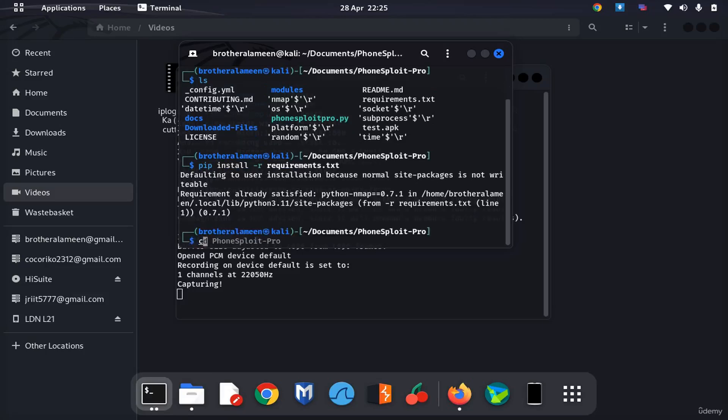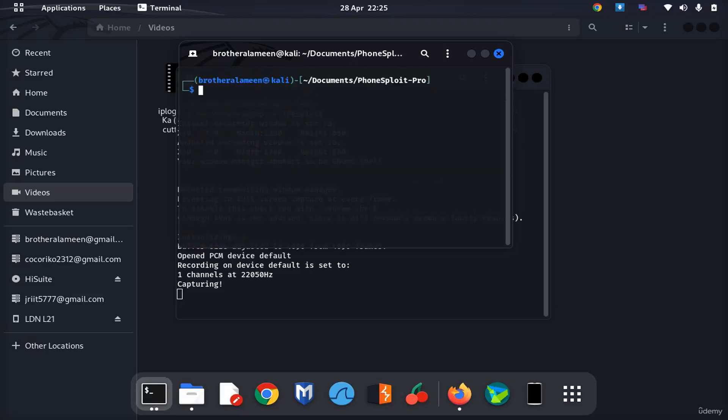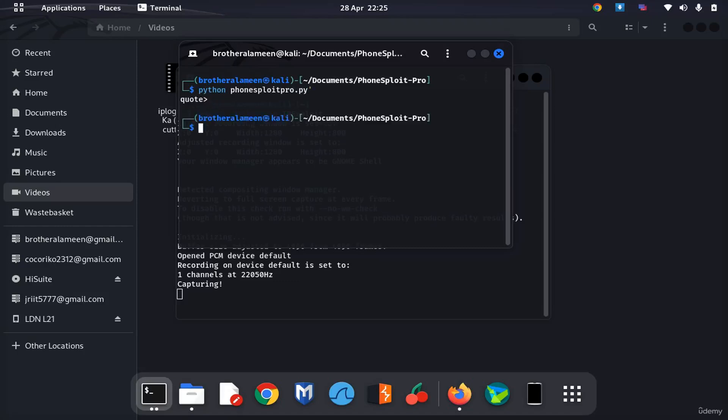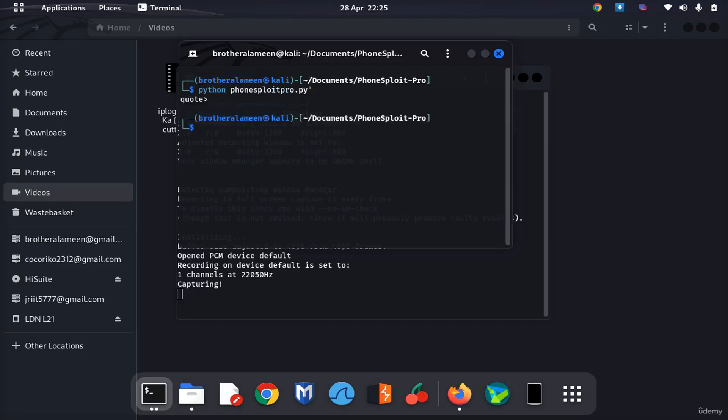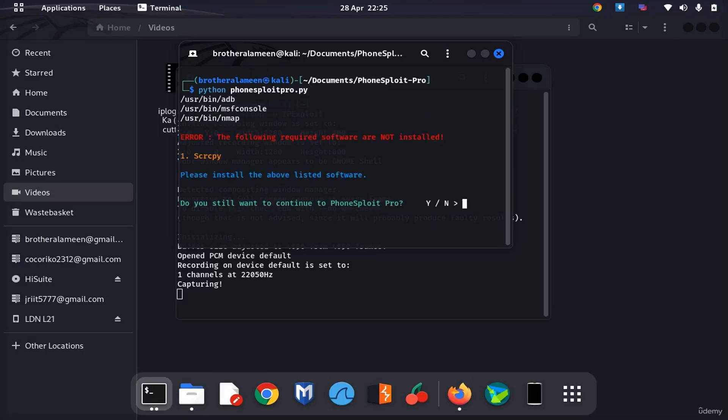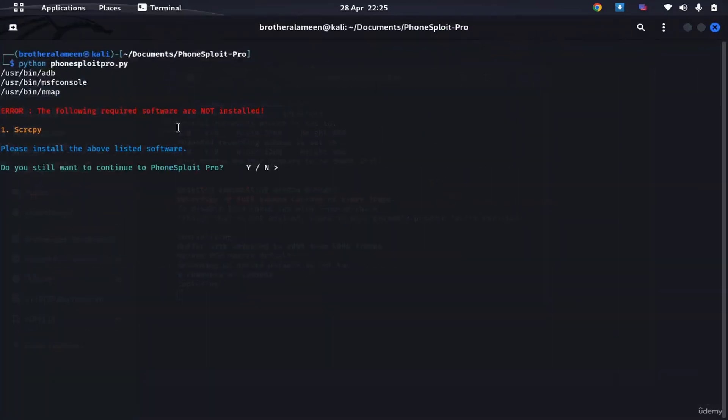Alright good, clear the screen again just to make things freshen up. And finally what we wanted to do, python fontsploit pro.py. Okay, alright. So now here it's going to tell you that there is a tool missing.